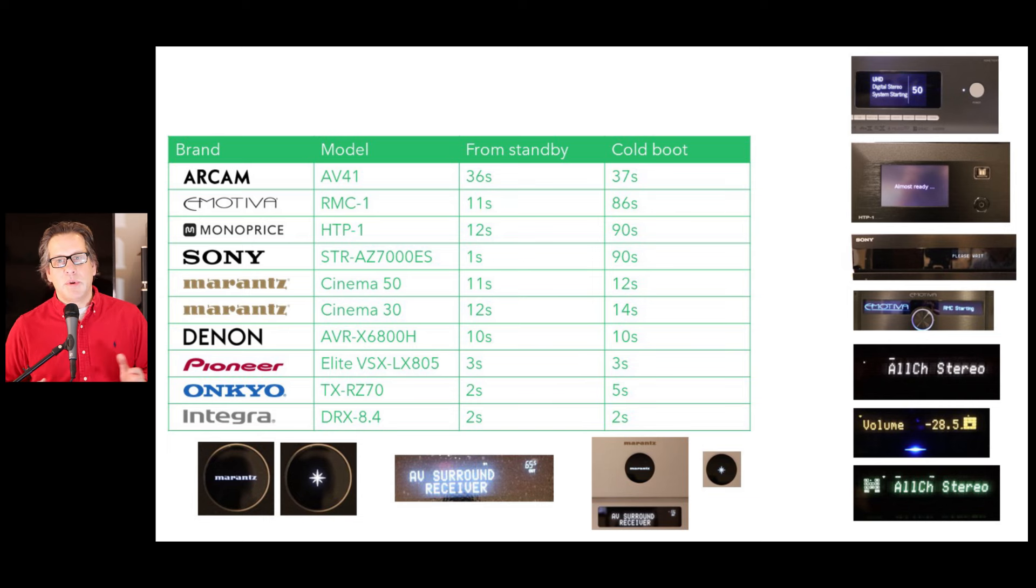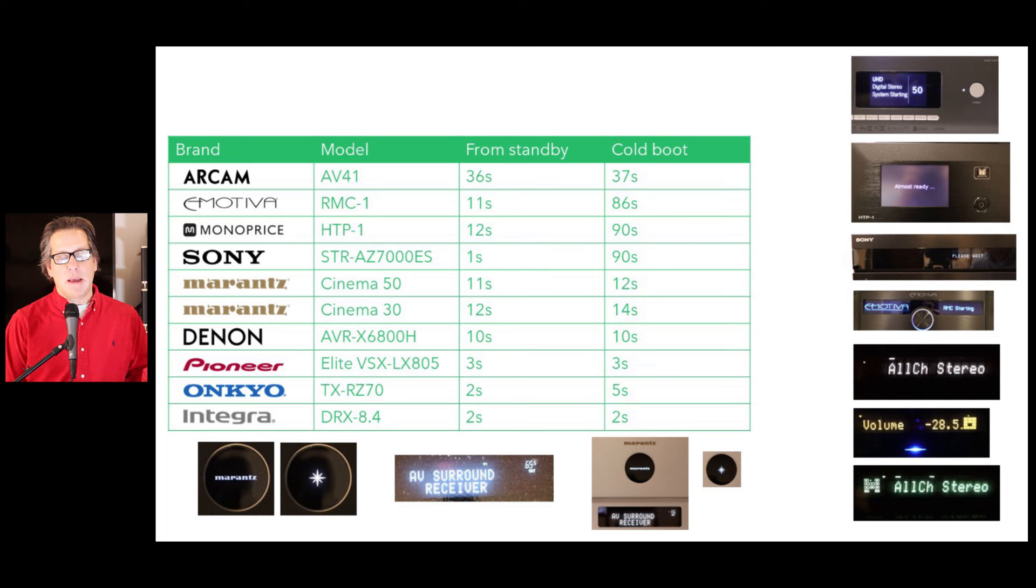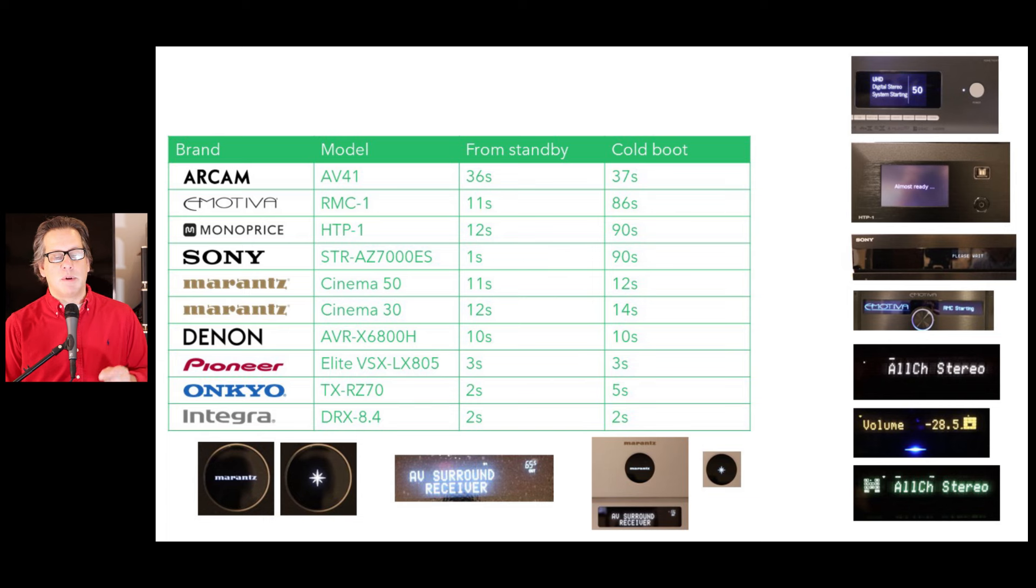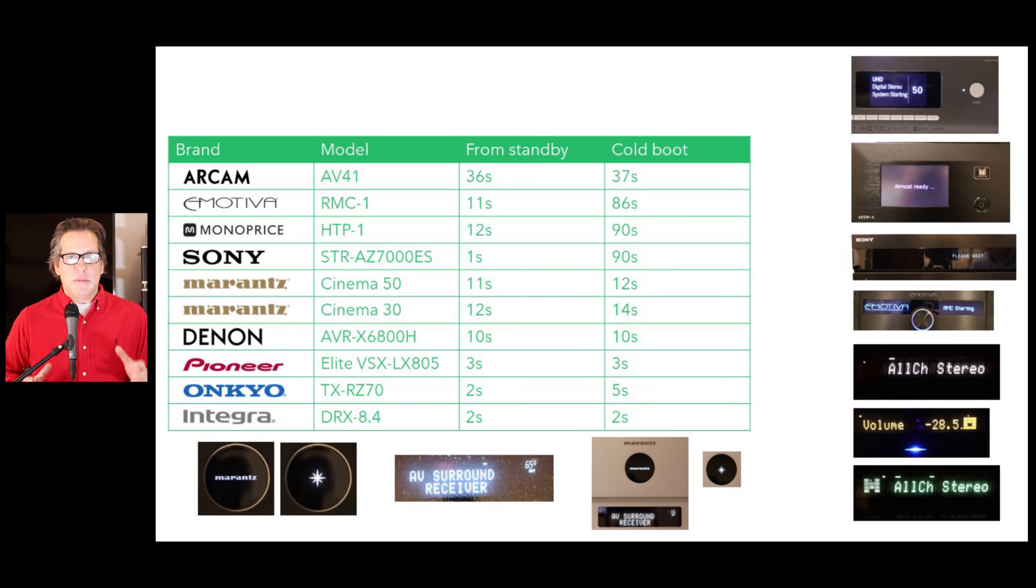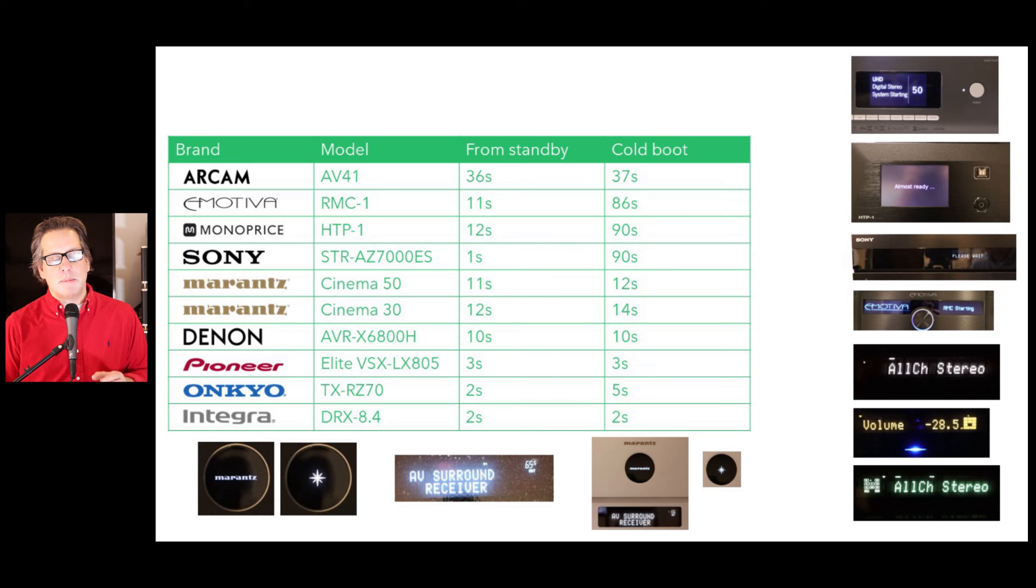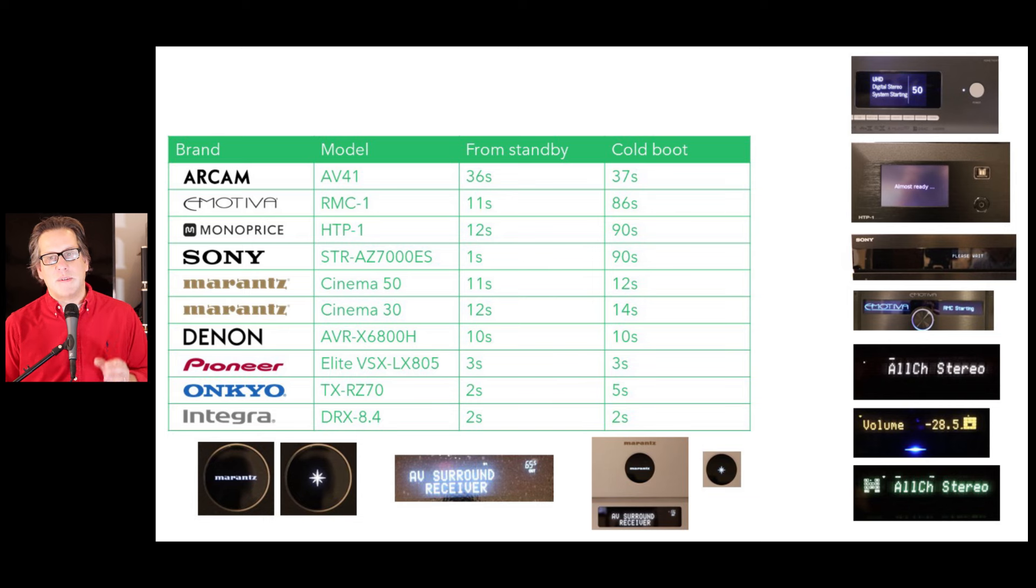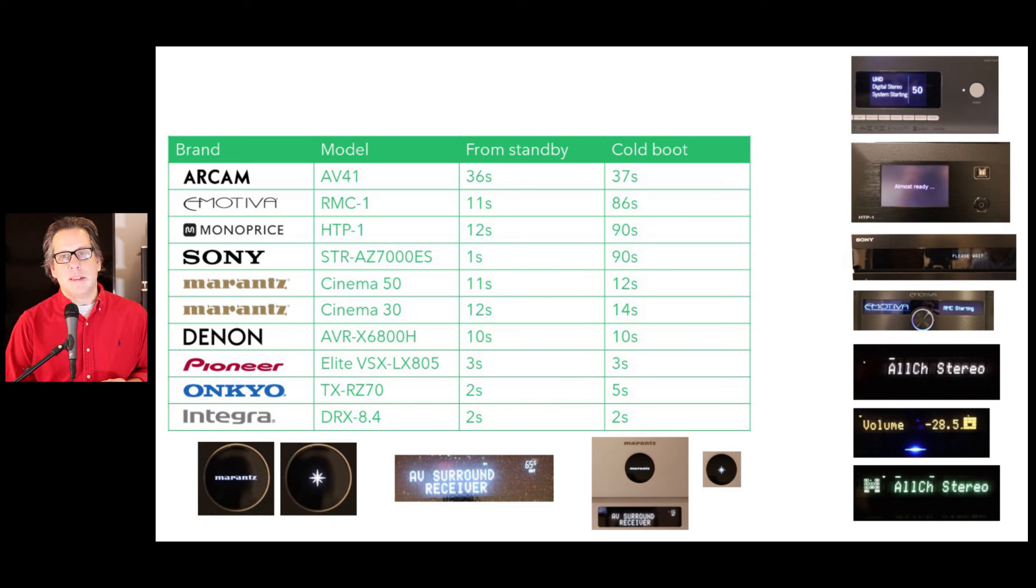the cold boot startup is 90 seconds. And this is something similar that we see with the Emotiva. Even the Sony is a one second startup from standby, but still 90 seconds from cold boot. So this is kind of doing a nice compromise here. Now, nothing beats the Pioneer, Onkyo, and Integra startup times between two and five seconds. So big differences on that. And I think it has a lot to do with the fact that these are probably using a more embedded operating system versus something that's Linux based, more like a PC.